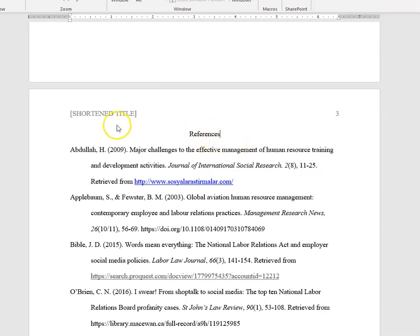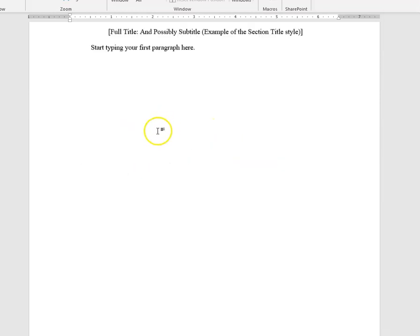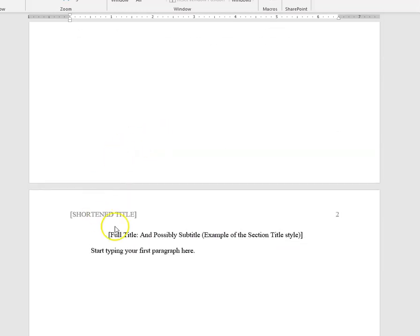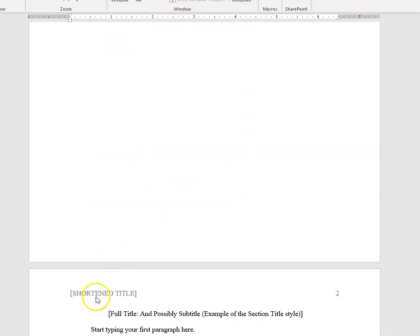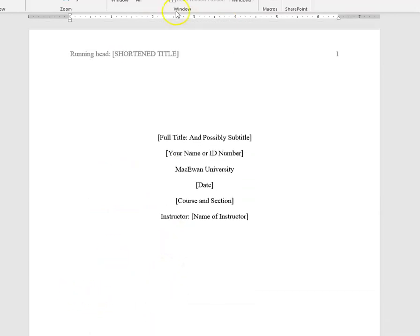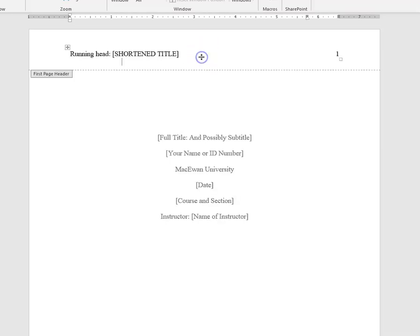And in APA it's kind of weird because we have this running head situation, and keeping in mind that your second page is different from your first page. So if you want, you can go through the hassle of formatting a different second page and adding the running head yourself, or you can just do this.